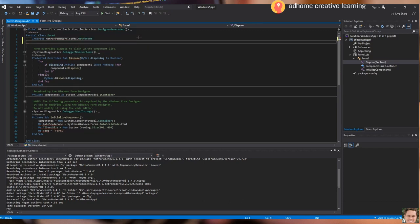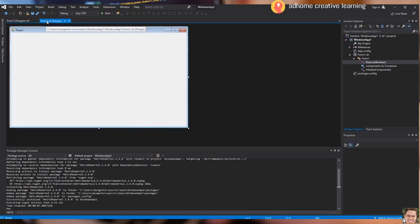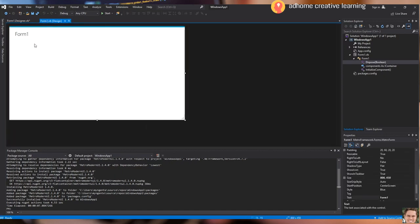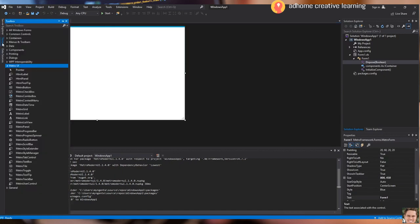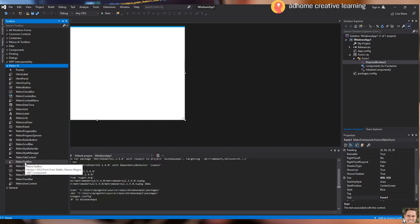We now click Form1 Design. You can now see that Form1 has changed its appearance — it has now inherited the properties from Metro Framework. We're going to design the form now. Go to the Metro UI tab under the Toolbox section and drag and drop the controls onto the form.